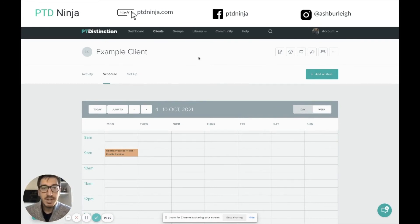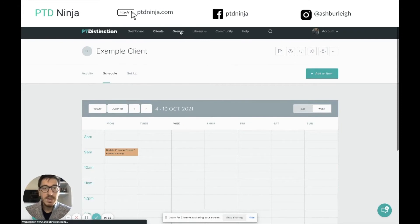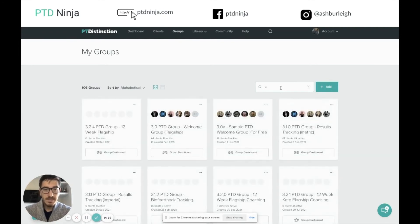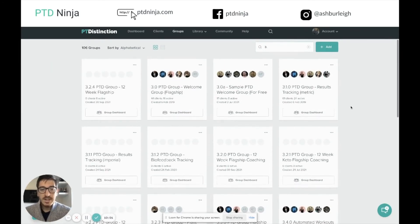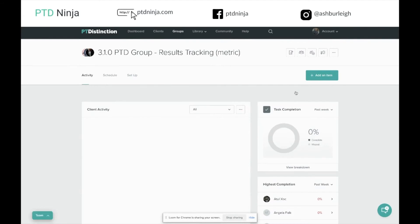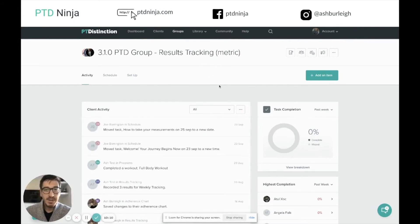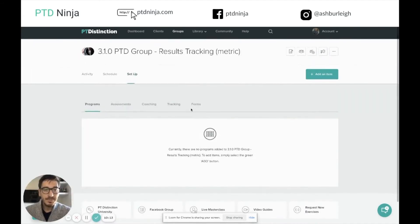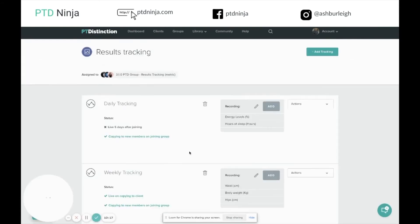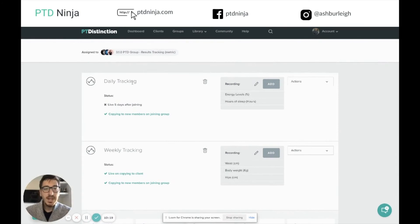A results tracking group means you can add this tracking on whatever day you want it to start, and it'll run automatically for your clients. It also means you can add tracking automatically through premium packages as well inside PTD. Inside here I already have one made up — you can see I actually have multiple groups, a metric group and an imperial group, depending on where my clients are from. I'm going to use the metric one for this example. Inside the setup in the tracking area, the results tracking sheet is already set up. I've also got some daily tracking in here set to go live after five days.